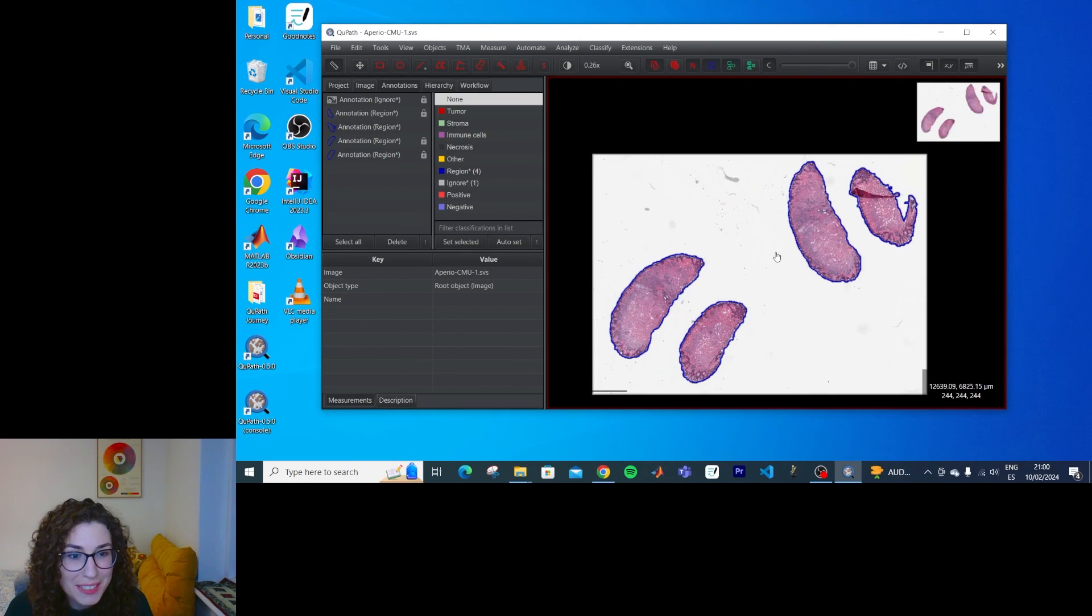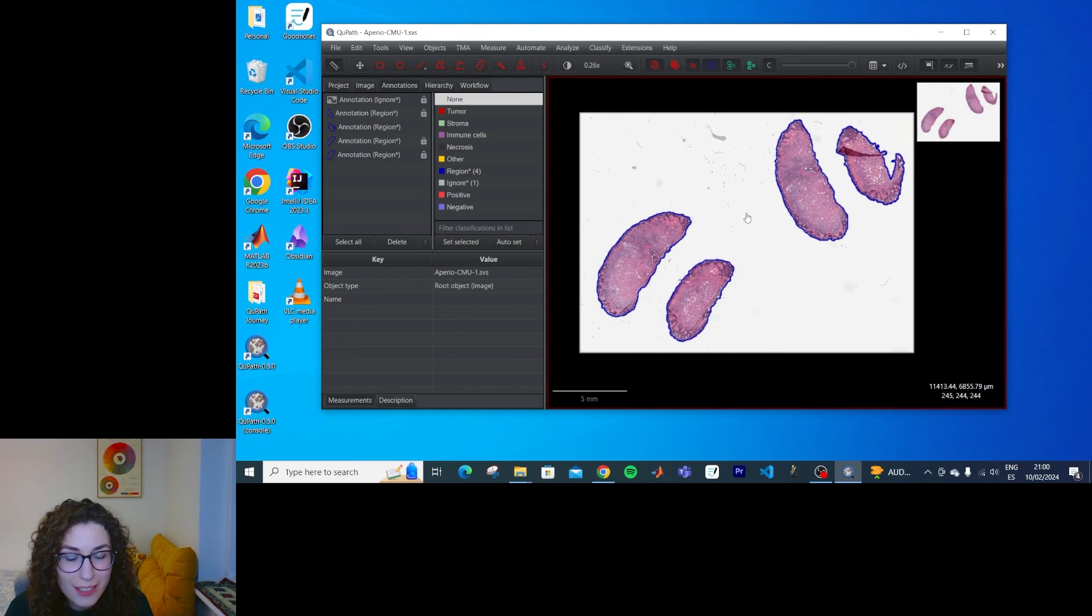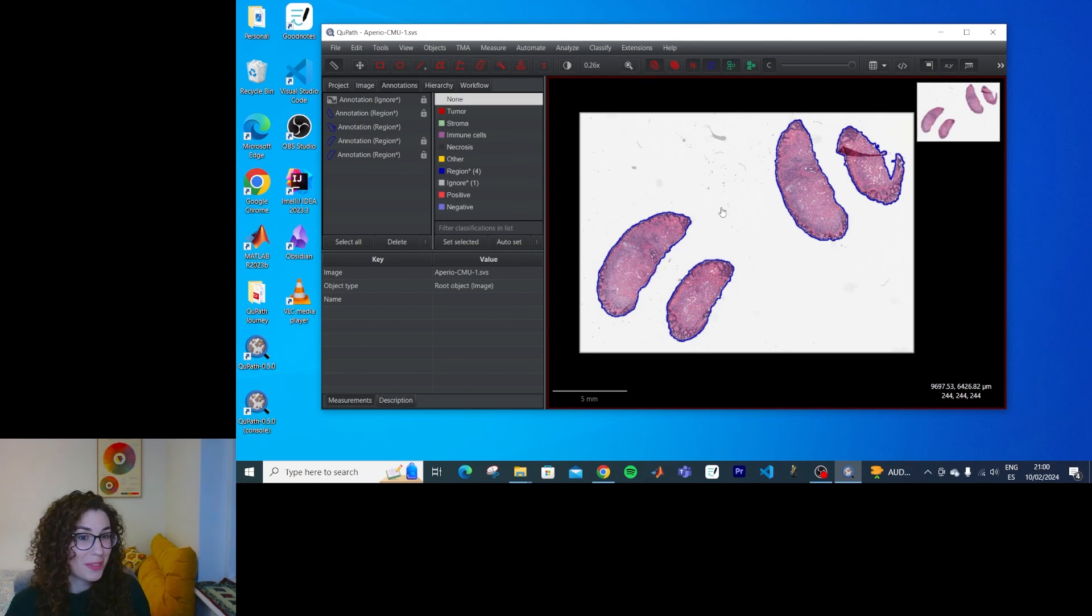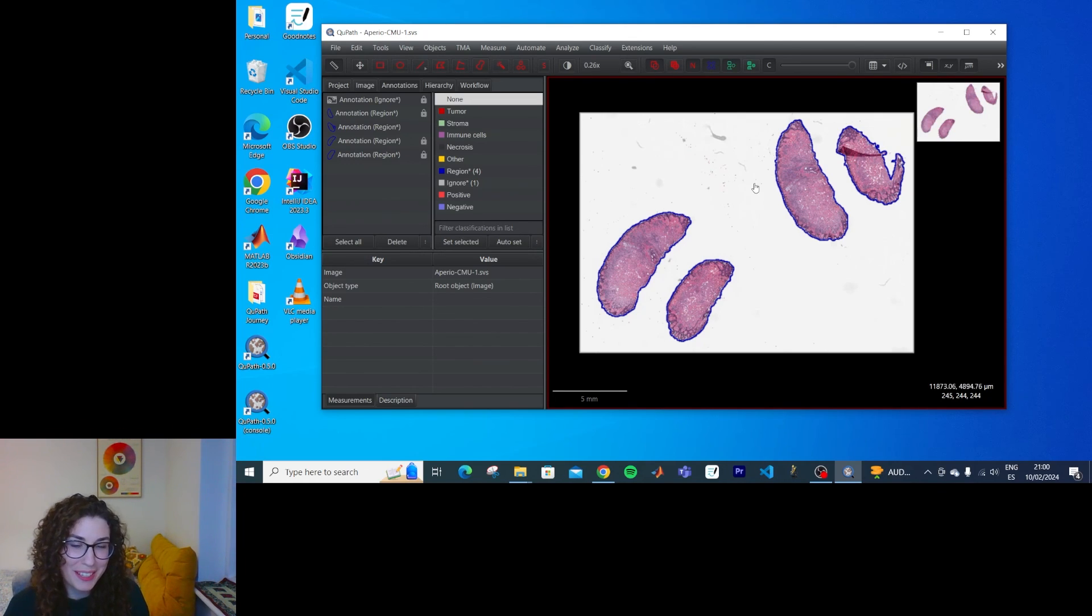So yeah, that's how we detect tissue in QPath. Hope you learned something. Hope to see you in the next video. Bye.